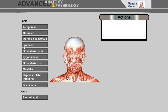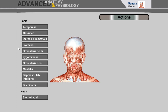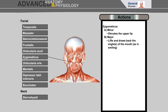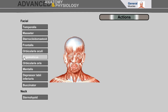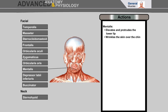Frontalis raises the eyebrows and wrinkles the forehead skin horizontally. Orbicularis oculi powerfully closes the eye. Zygomaticus minor elevates the upper lip; zygomaticus major lifts and draws back the angles of the mouth as in smiling. Orbicularis oris closes the lips and protrudes the lips. Mentalis elevates and protrudes the lower lip and wrinkles the skin over the chin.